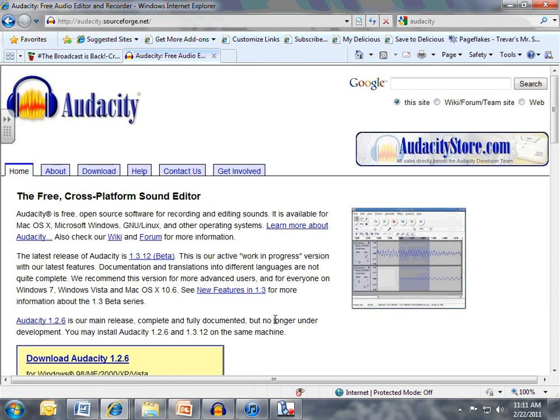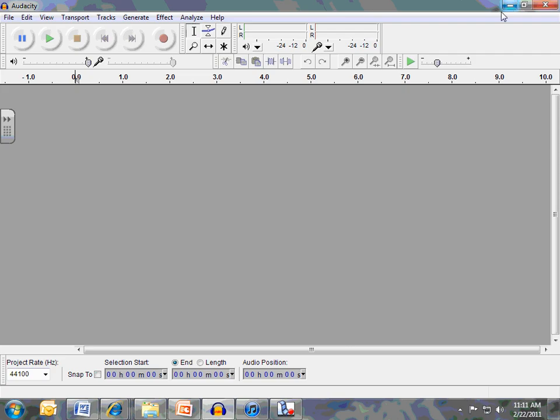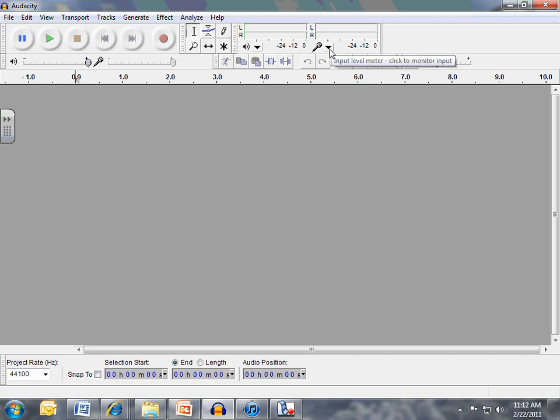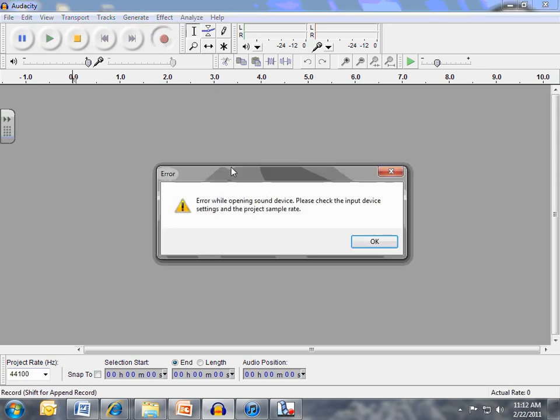So download Audacity. And then when you're ready to create your podcast, your first one, you can open Audacity and it opens up in a screen like this. When you're ready, make sure your microphone is working. You can click this button right here to help you see if your microphone will work. When you're ready to start your podcast and get recording, hit the record button.